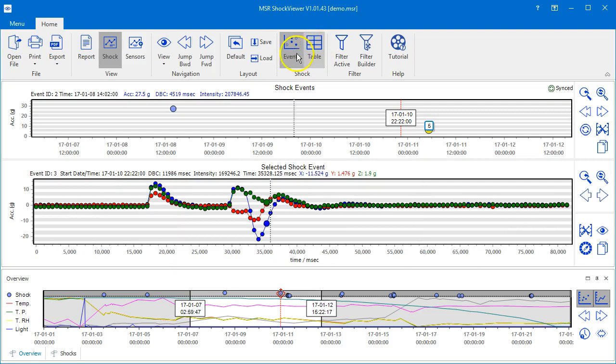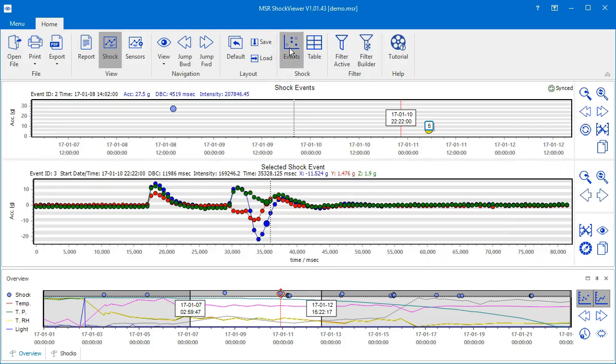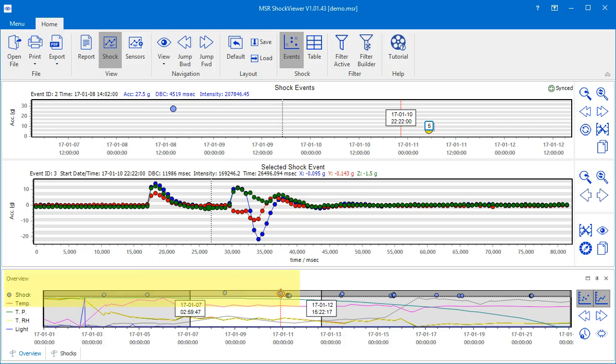The Events icon allows you to hide the Shock Events chart. The bottommost chart is the Overview chart. It's a great tool to navigate with ease through all the data.